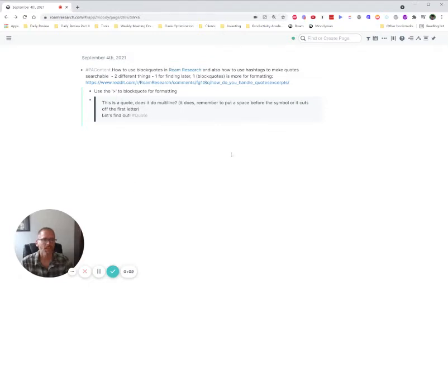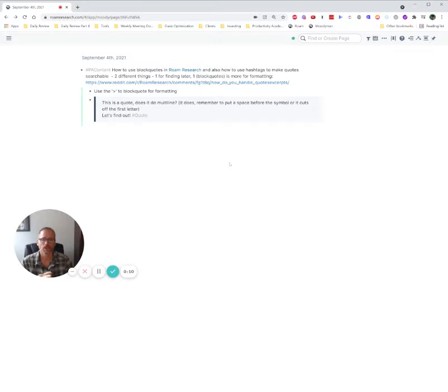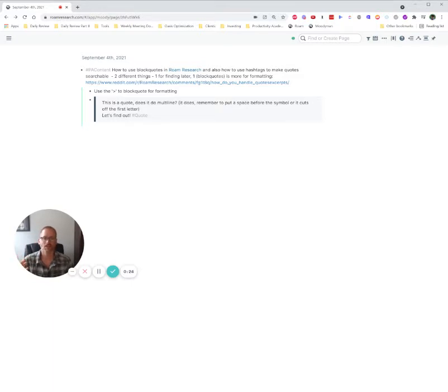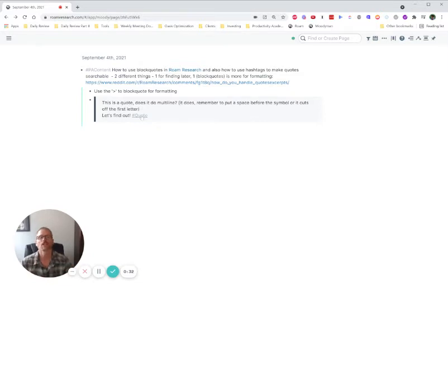I came across a post while looking for something about block quotes and quotes using Roam and ended up diving into it myself to double-check how I was using it and how this might be applicable for others. I wanted to share how I'm doing this. I like the block quote for formatting, but using hashtags to find things again is the most important part to me. Things can look pretty, but if you can't find stuff again, it defeats the purpose. So I'm looking at combining both of those.